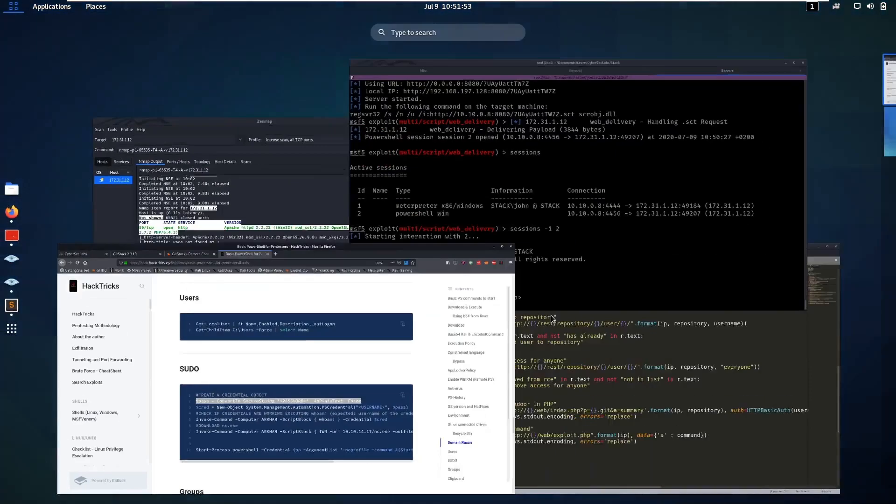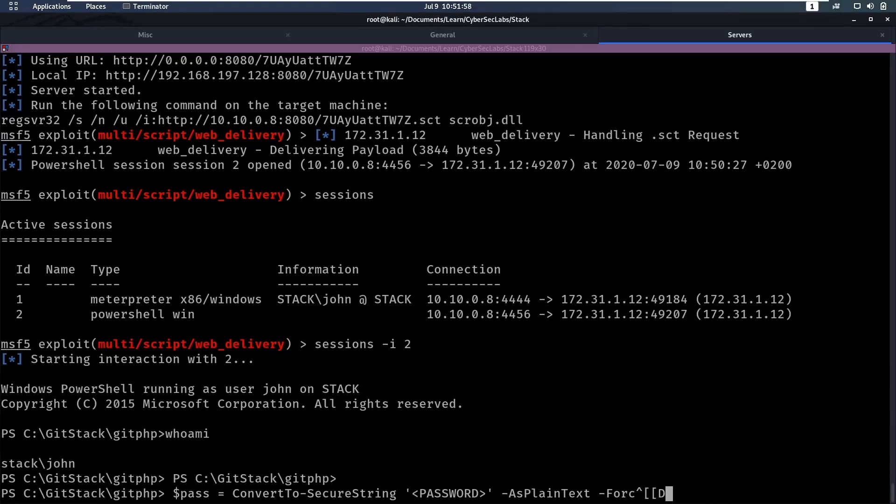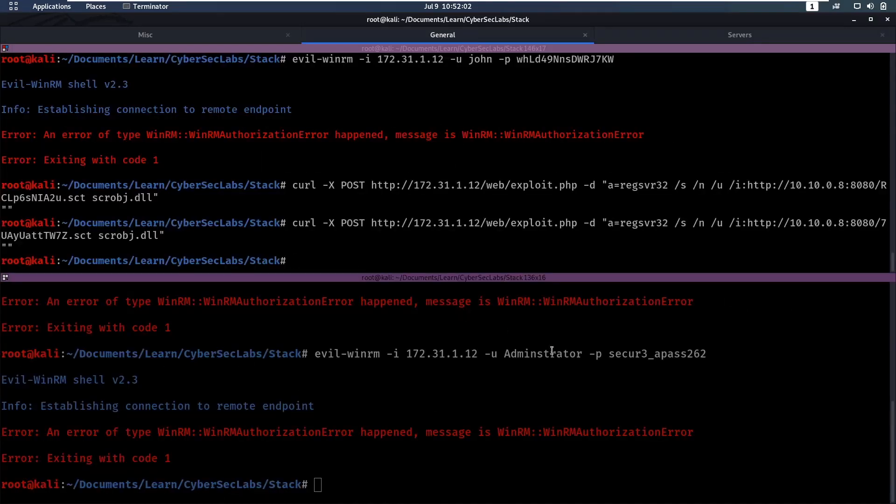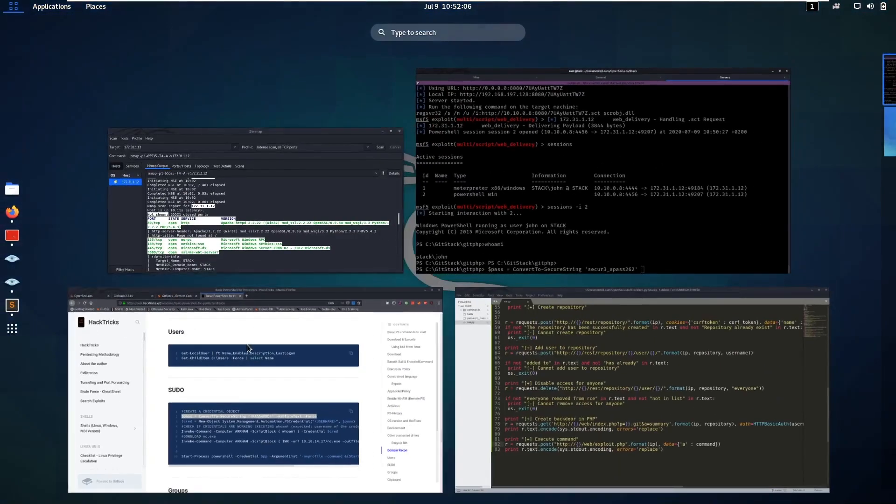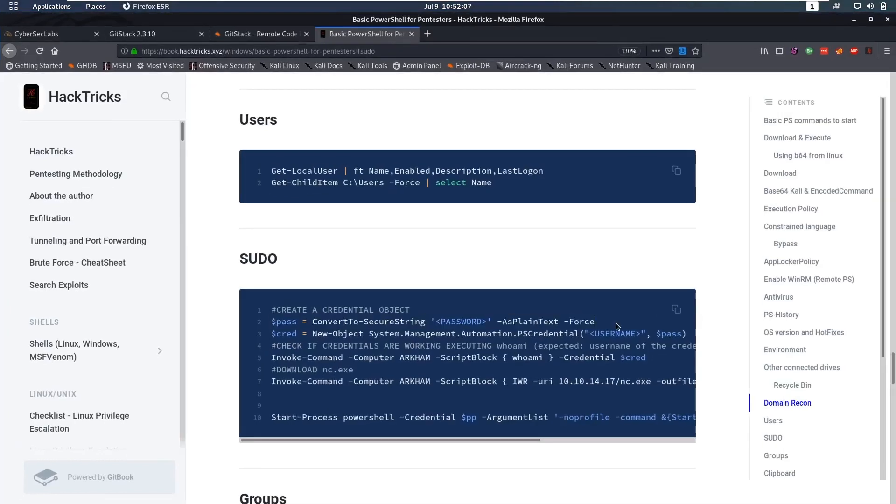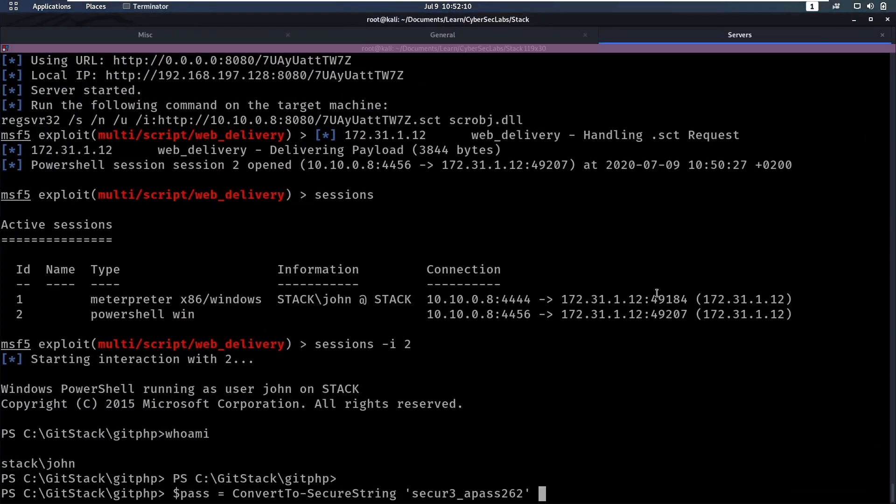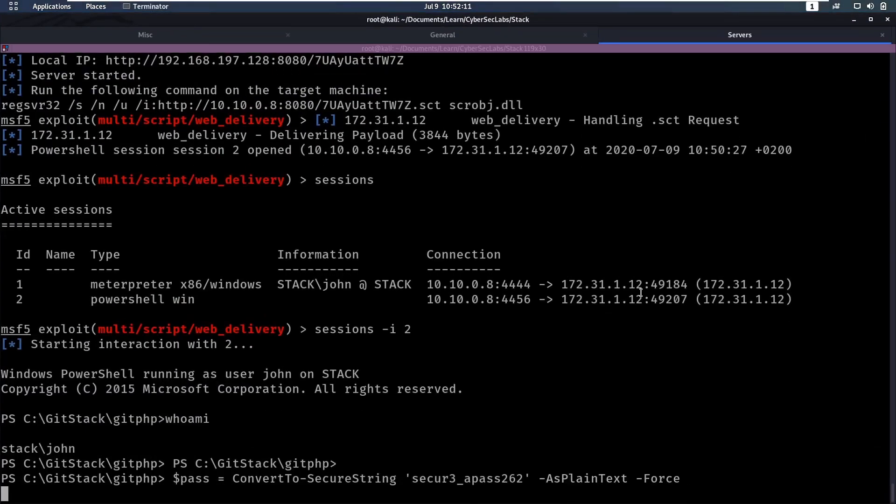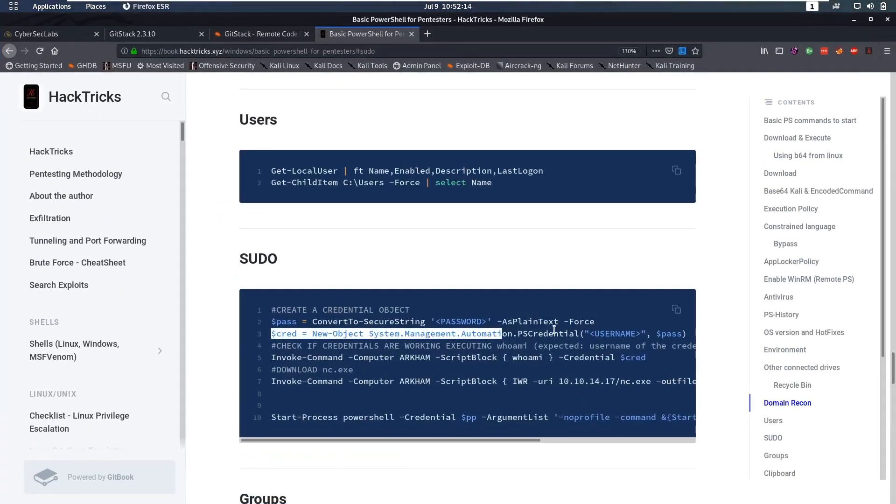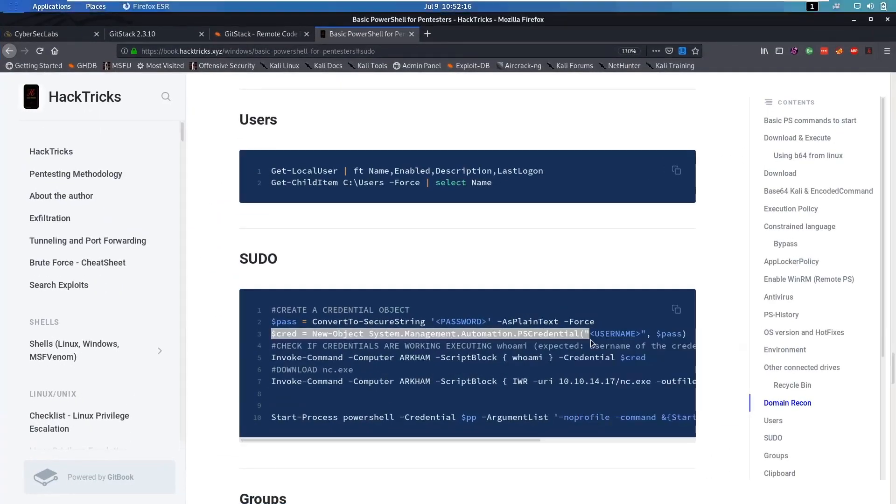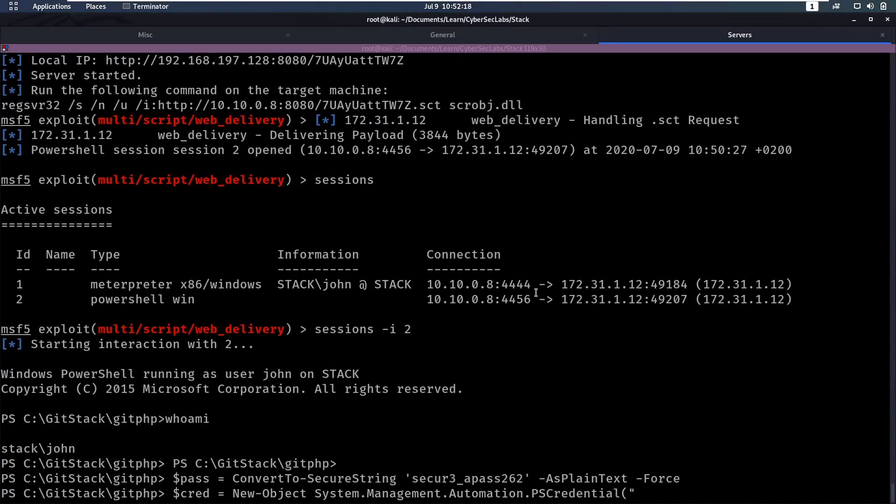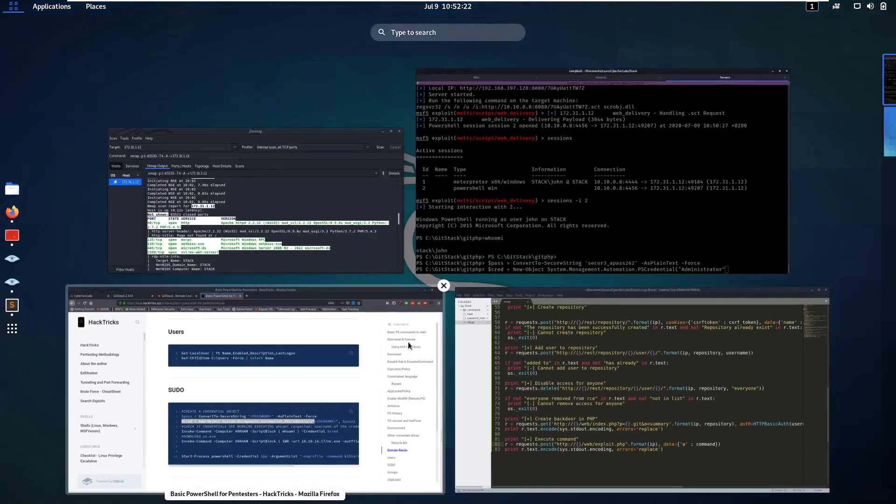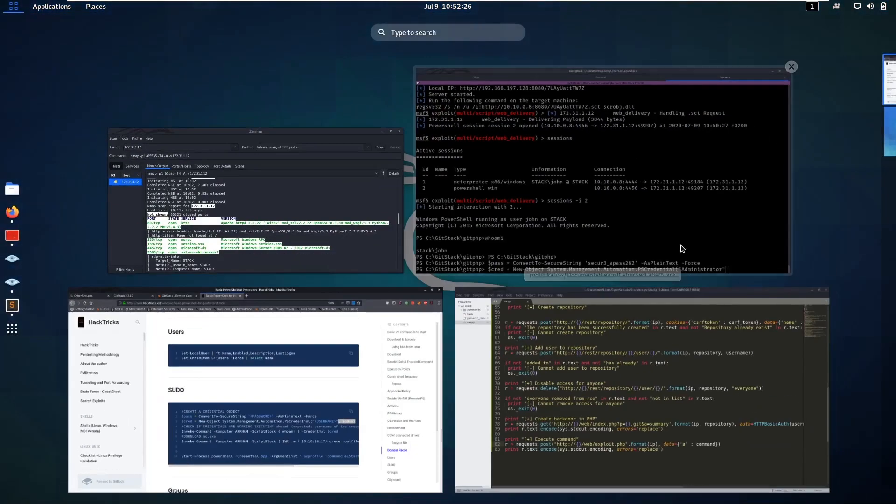So now we can do this password thing. So we can create a new password object, that's all right, so we can copy the password that we had before, and now we have to say, okay, s plaintext and dash force, put that in, then we create our credential object, where the username is obviously going to be administrator, and then comma, and then our password.